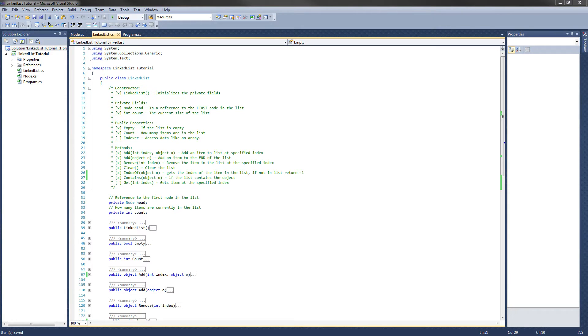Hey guys, welcome to the seventh video in the C-sharp linked list tutorial. In this video, we are going to finish up the linked list class by implementing the get method and the indexer.